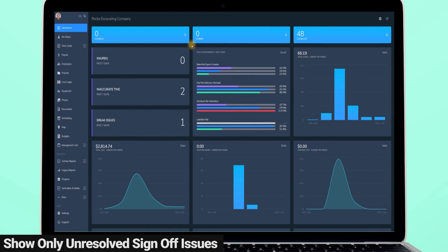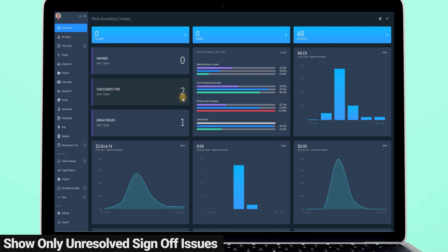Looking at our daily sign-off cards on the dashboard. Previous to this release, these cards displayed a running total of any flagged sign-off issues for the date range, and the number included both resolved and unresolved issues. Many office admins use these dashboard cards as an alert that there are issues that need to be tended to, and they told us that it would be nice to have the option to only show the unresolved issue count, making it easier for them to see when new issues popped up. So that's what we did.